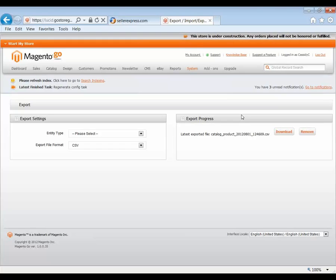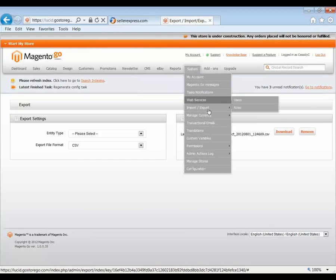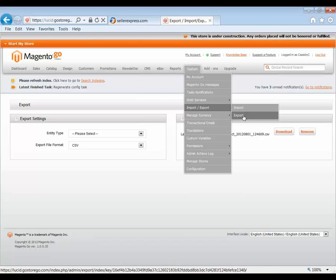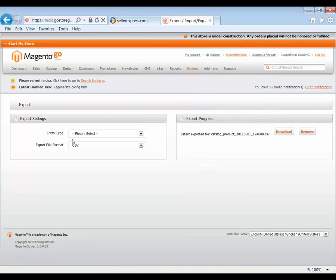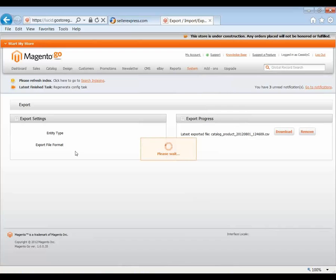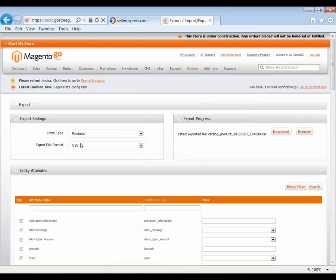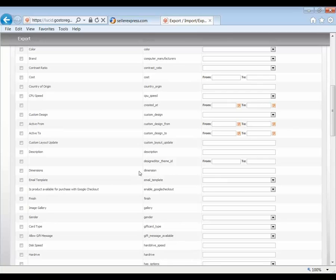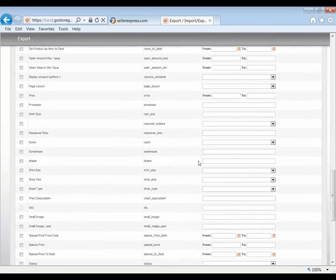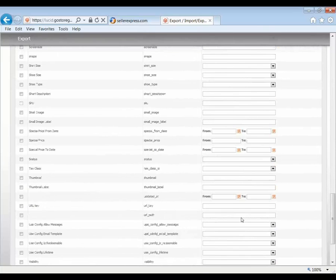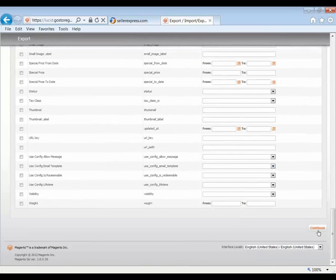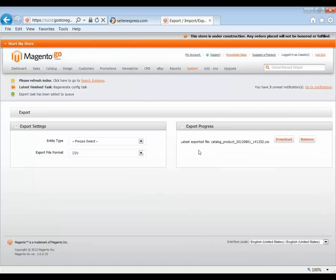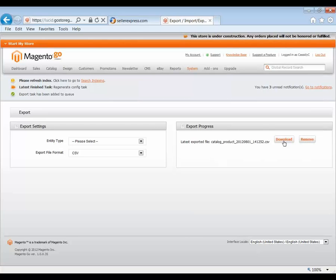We need to start making our export file to send over to Seller Express. So as I mentioned, System, Import, Export, Export. We then select our entity type as products, as we're exporting our products, and then a CSV. You don't need to worry about anything here. And then you just hit Continue down the bottom. This will generate a CSV export of your products. That was nice and quick today. So what you'd then do is you'd hit Download to download it onto your computer.